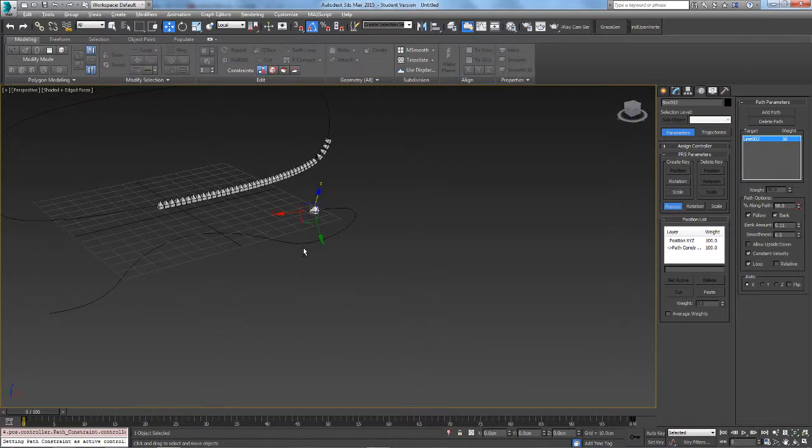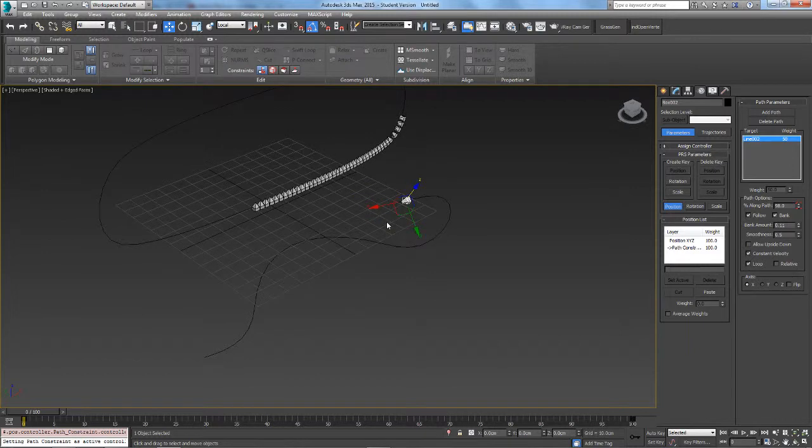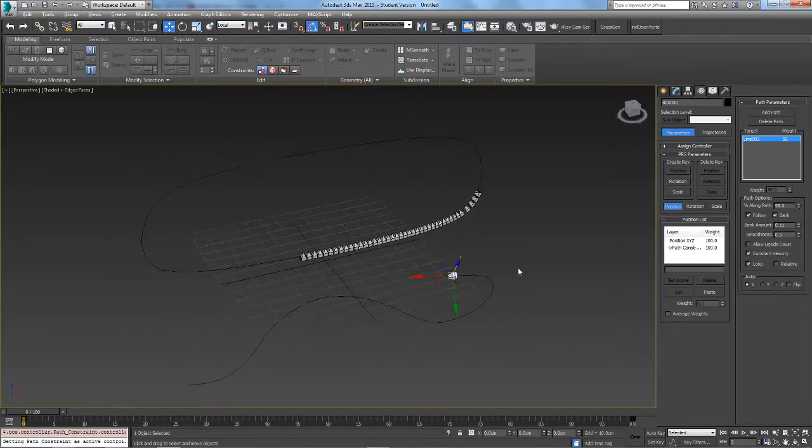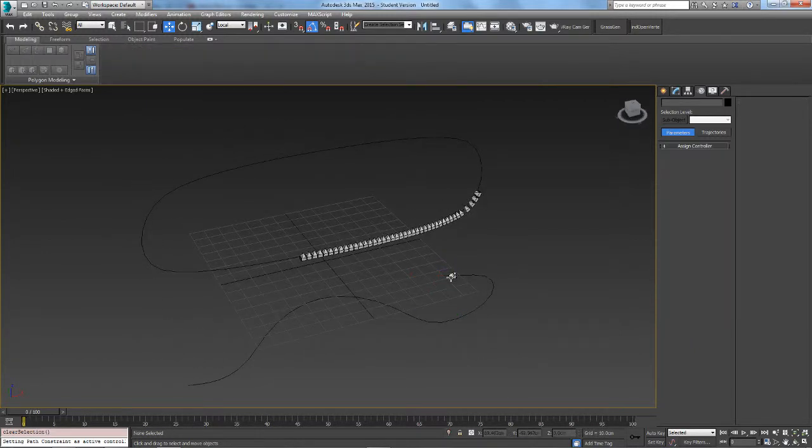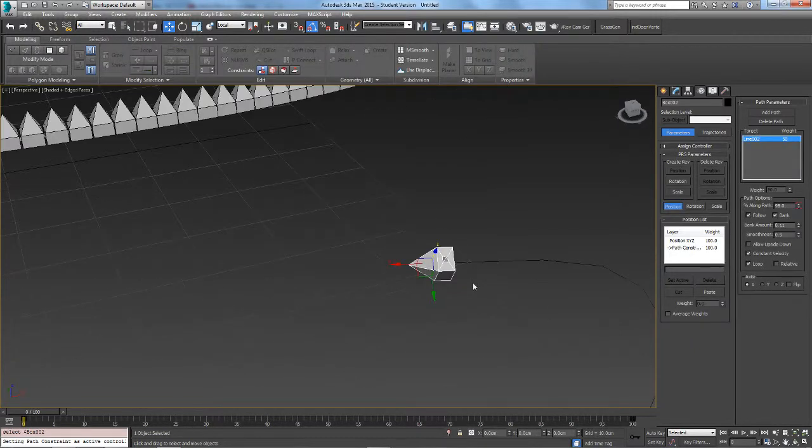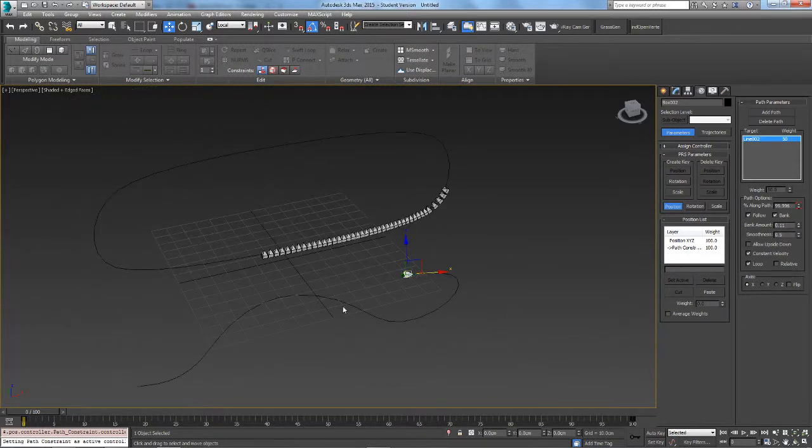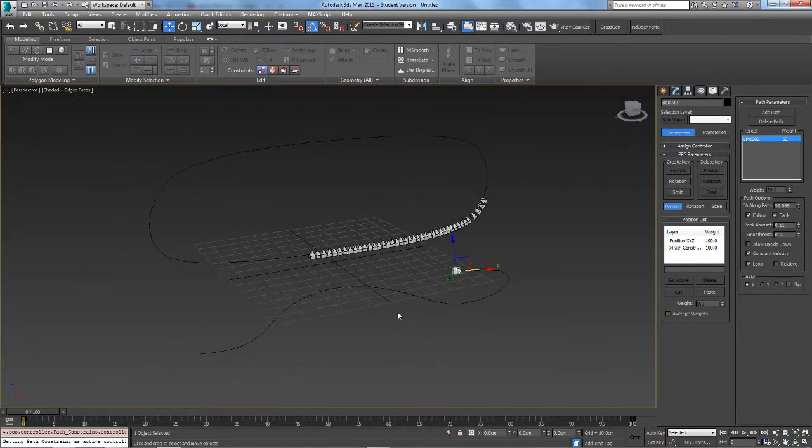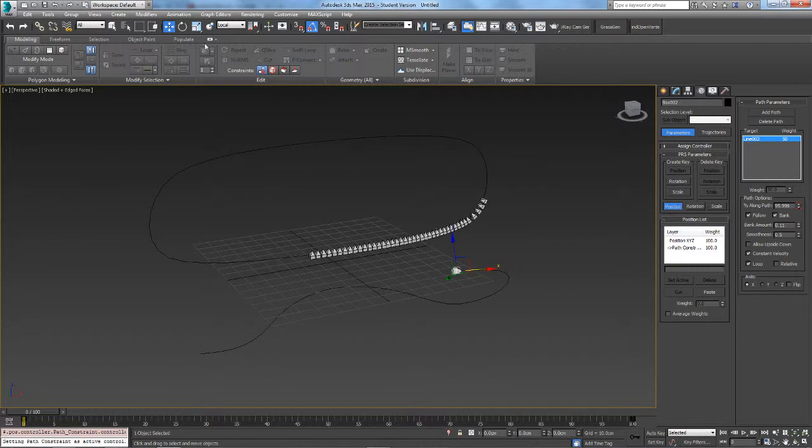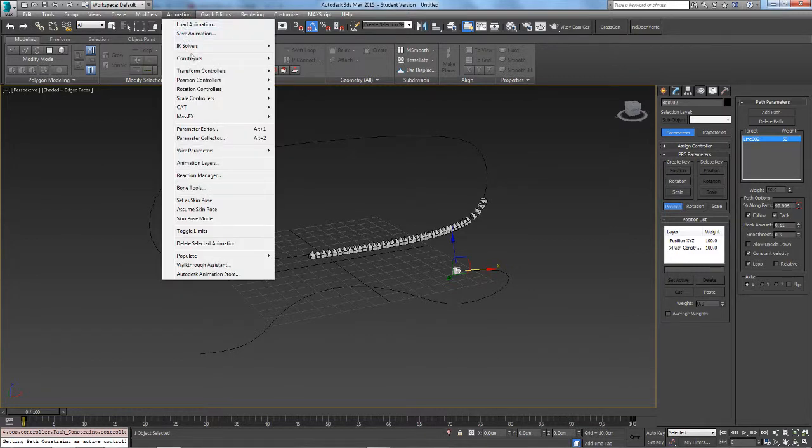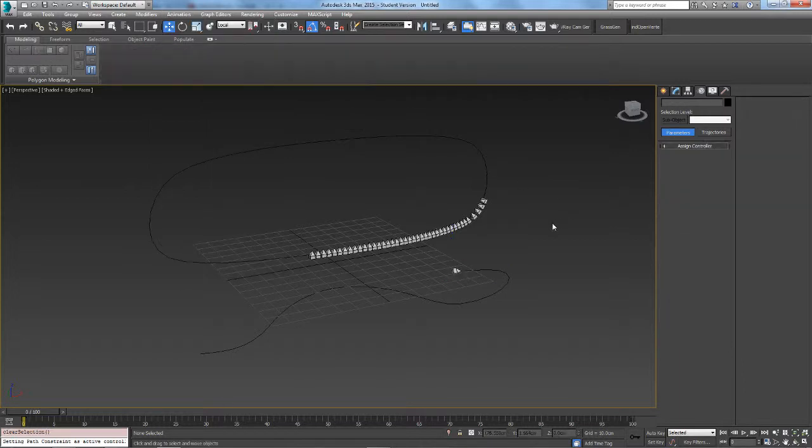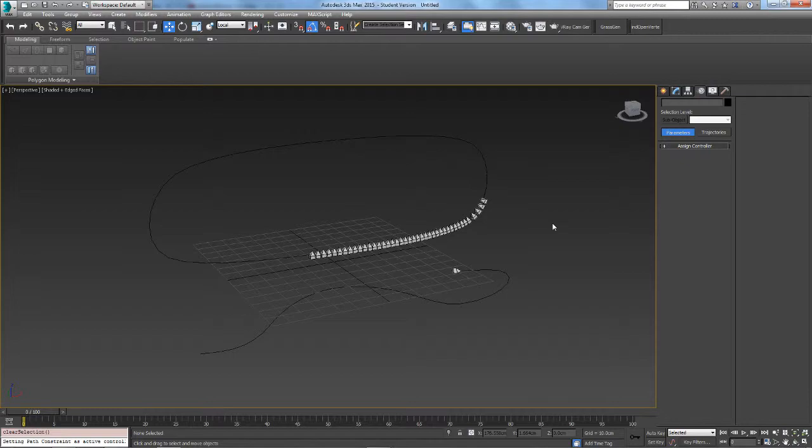That's pretty much the main options for Path Constraint. Most of the basic stuff you want to do will only really need these options. In later videos I'll be doing Position Constraint, Link Constraint, all the constraints really. But today was just based on Path Constraint, so I hope you learned something, and I'll see you next week for another video. Thanks for watching.